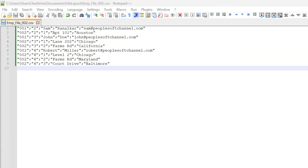Now let's explore loading another variation of file data using file layout. As you can see, even though the file extension is CSV, the field values are separated by semicolon instead of comma. The value that separates two field values is called a field delimiter in file layout terminology. Now let's see how to load this file data by tweaking our file layout configuration option without touching the code.